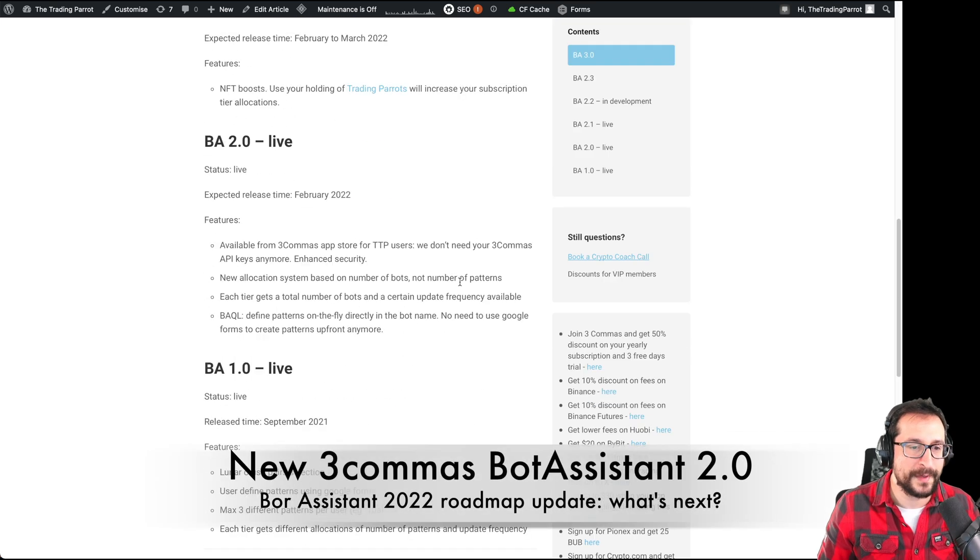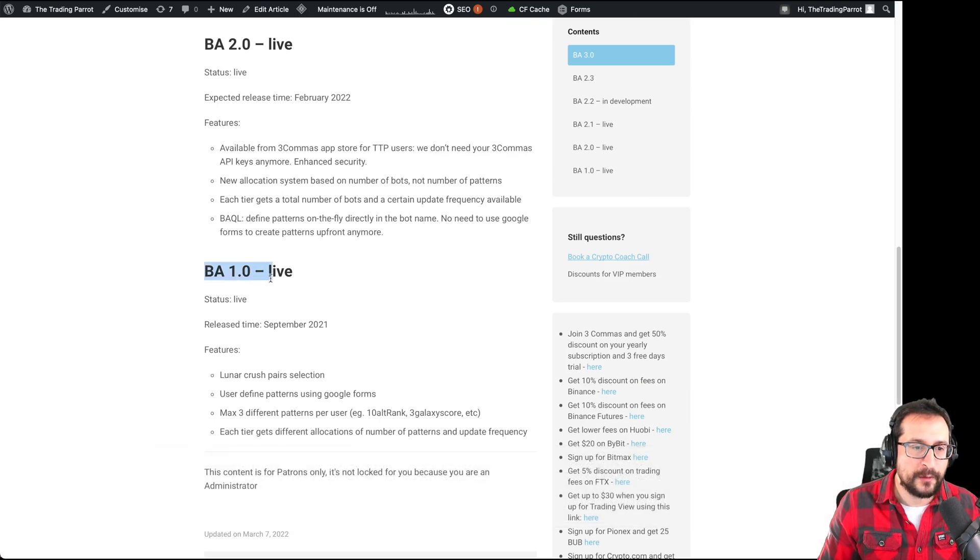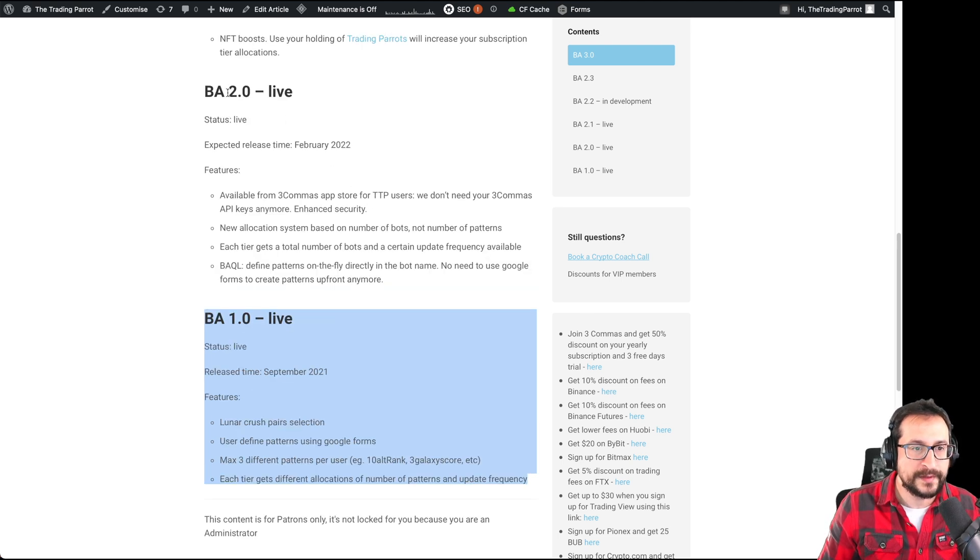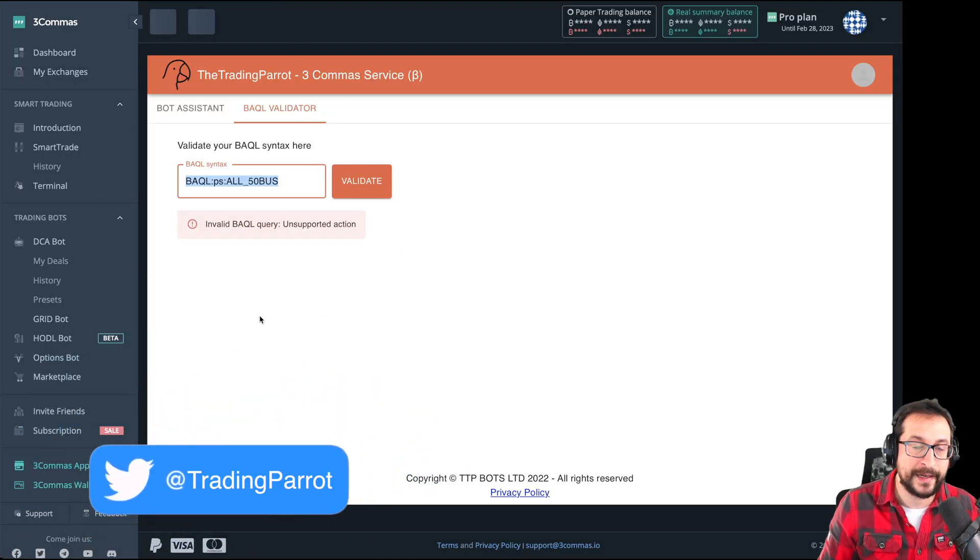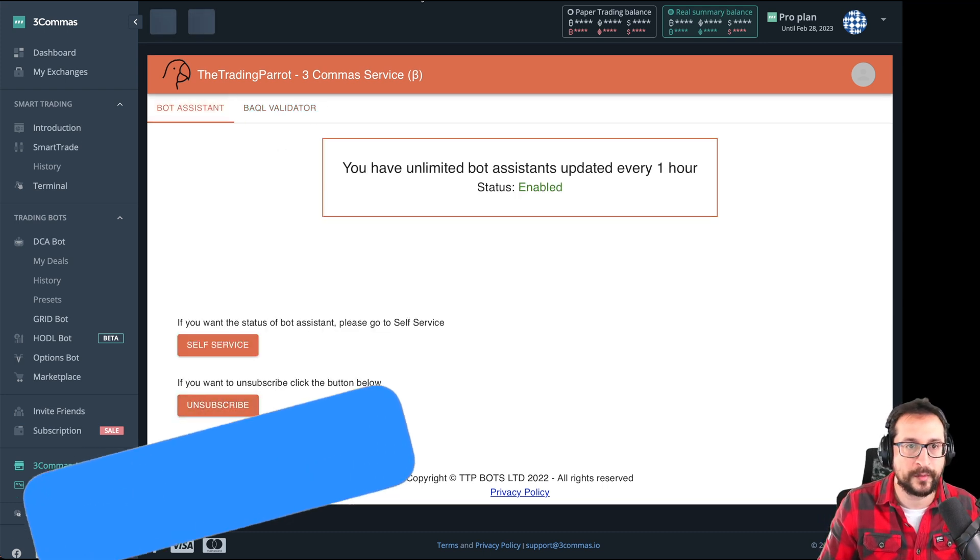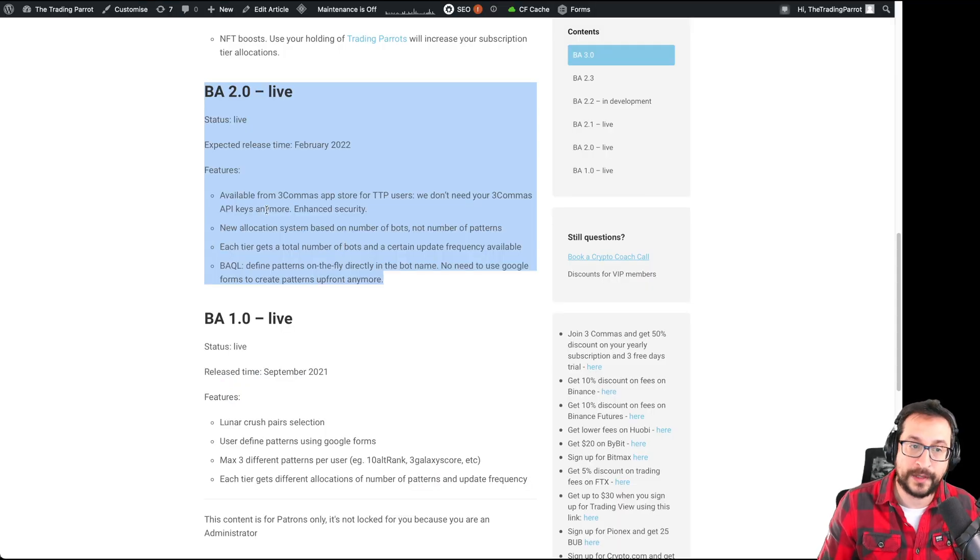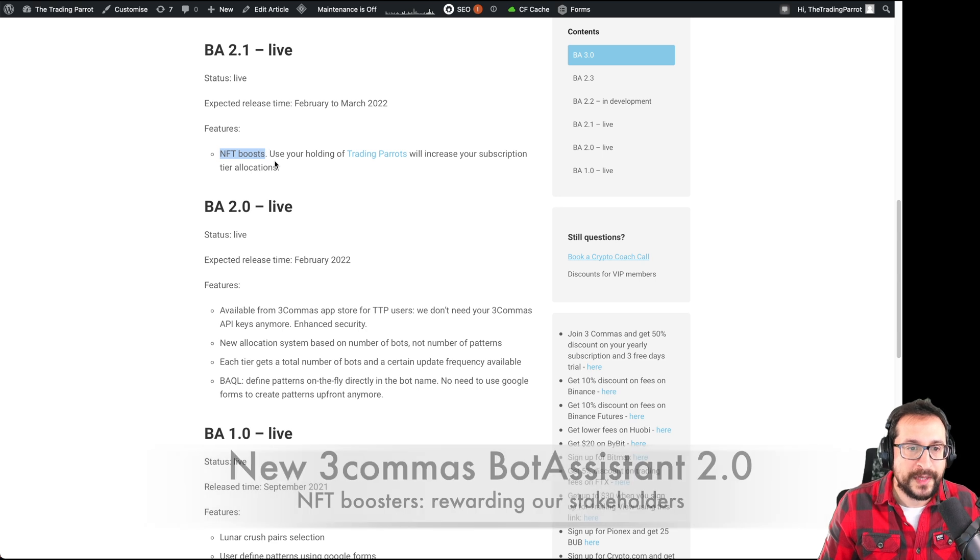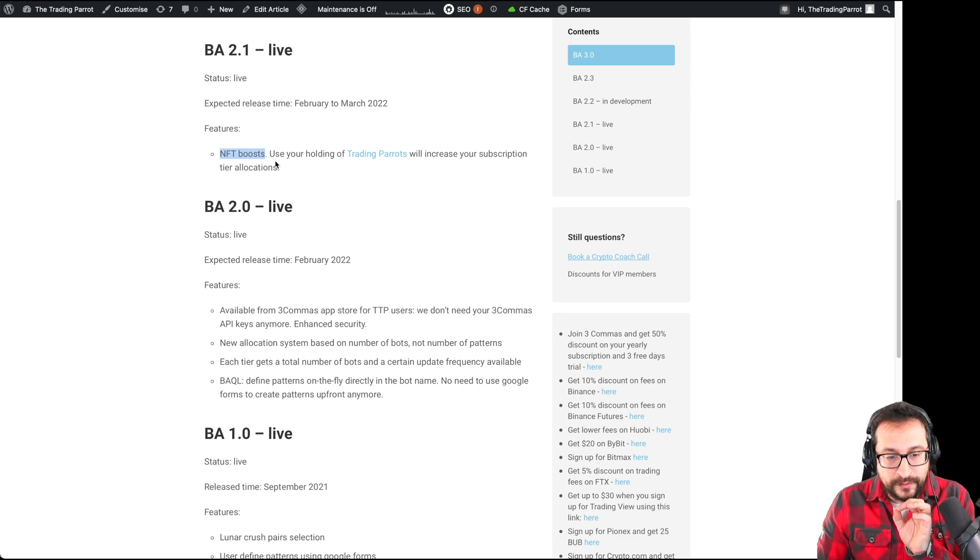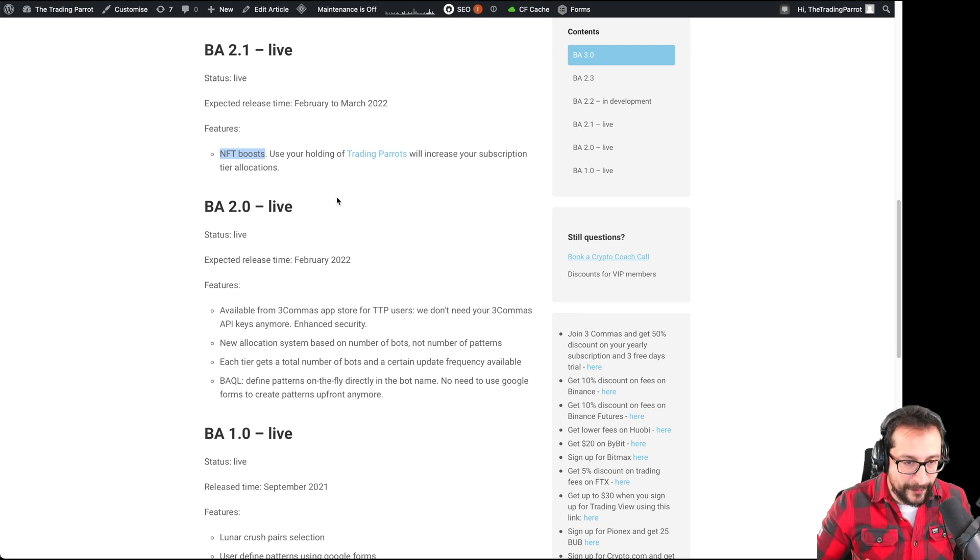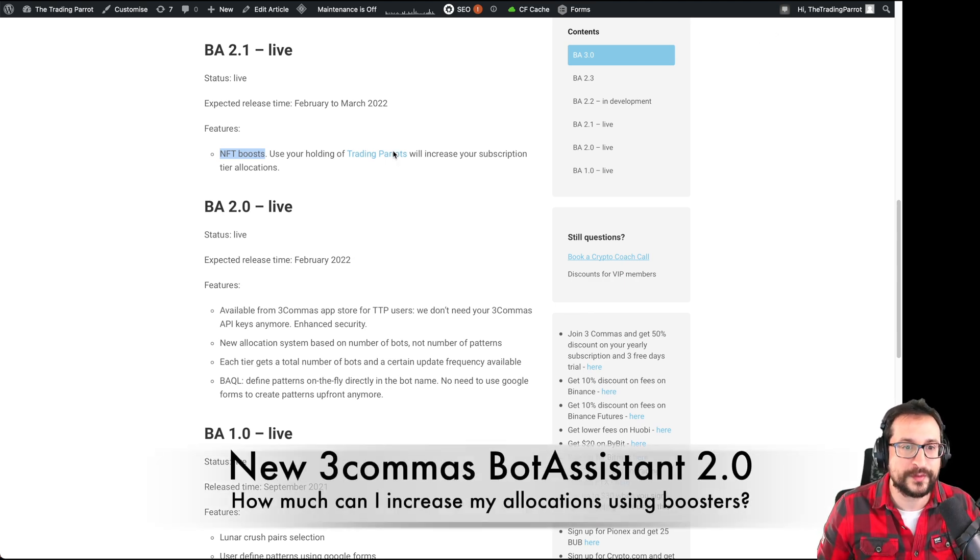Let's look at the roadmap so you get an idea what's coming. BA 1.0 was exactly what we released last year around September. Now recently we introduced BA 2.0, which means that this is connected directly from 3Commas. Directly from 3Commas you can subscribe and unsubscribe your bots. You don't need to fill any Google form anymore, ever again. You don't have to give us any API keys. And now a few days ago we introduced NFT boosters, which means that once you verify that you're holding a certain amount of trading parrot NFTs via Discord, we are able to tag you there with a special role that says that you hold them, so you are a stakeholder in the trading parrot, and therefore you get all these boosters.